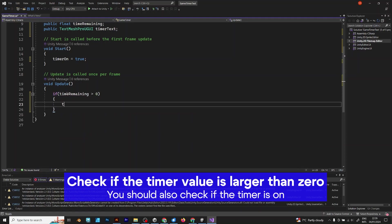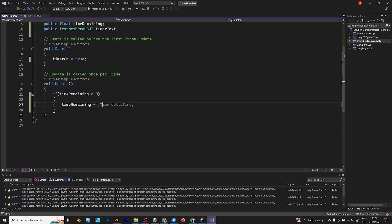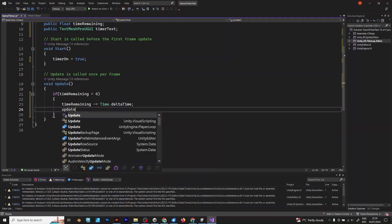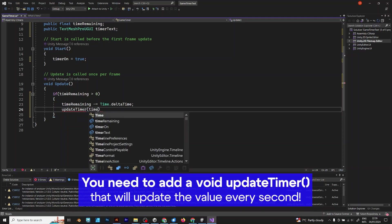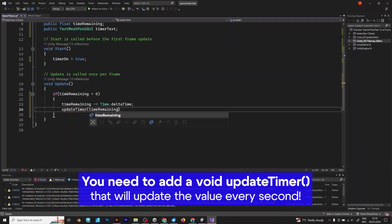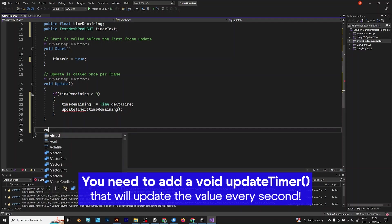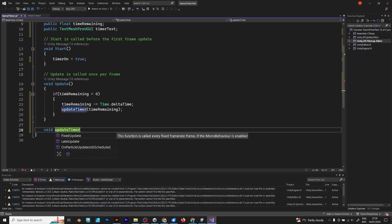Time remaining is subtracting from time delta time. Update timer. Do you see the red line? It's because we didn't add update timer yet. Now, after you add it, it won't be red anymore.